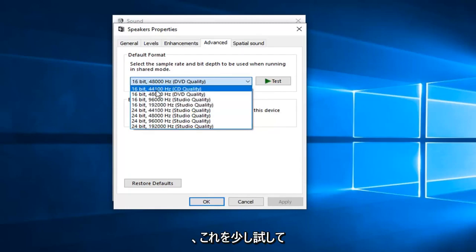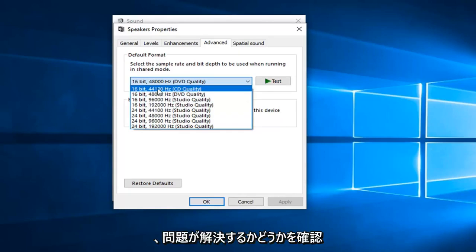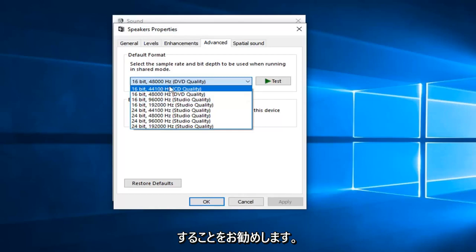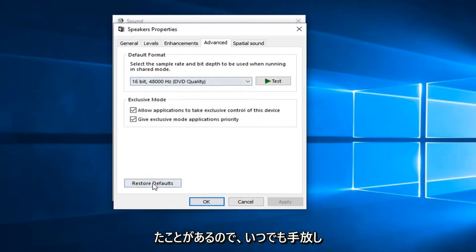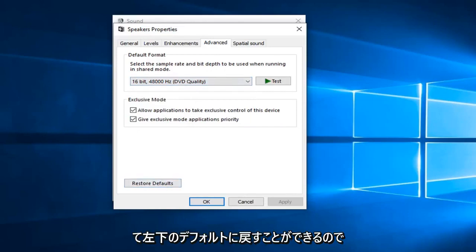But you might want to play around with this a little bit and see if this would resolve the problem. I would suggest taking note of what it was originally before you change anything. And if you ever made a mistake, you can always just left click on restore defaults down in the bottom left.